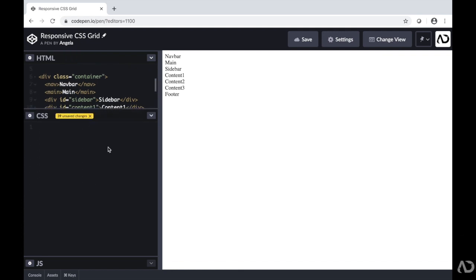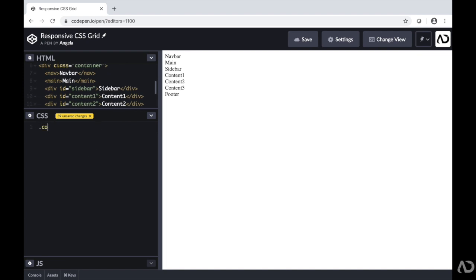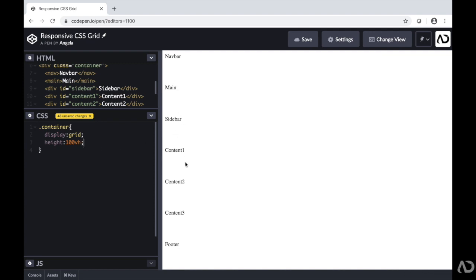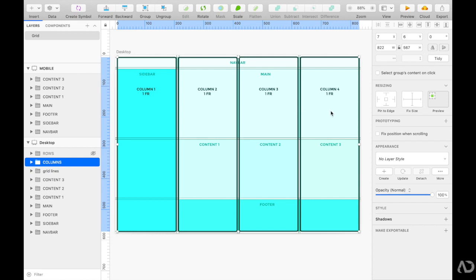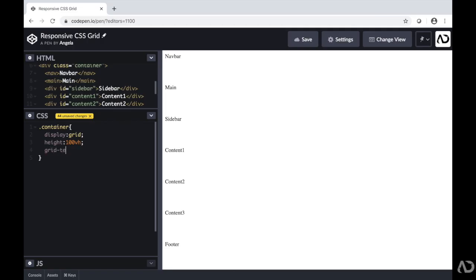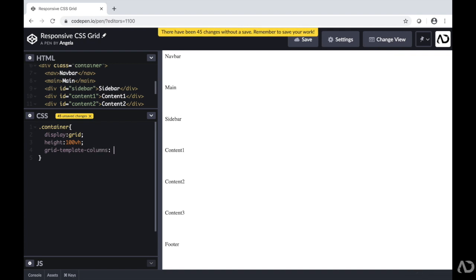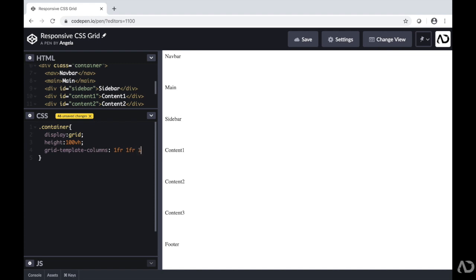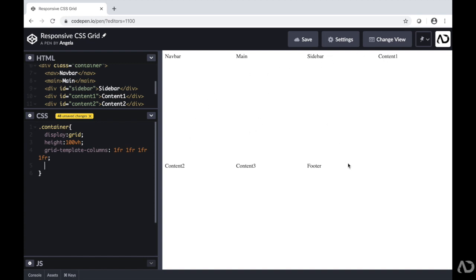In the CSS I'm going to call that container and give it several properties. The first one is display grid. I'm going to give it a height of 100 viewport height so that it spans the whole screen. Next I'm going to define the sizes of the columns and rows. Looking back at my sketch document, I have four columns that are all the same size, so I'm going to write grid-template-columns and then write 1fr four times. Instantly the page changes because now I have four columns.